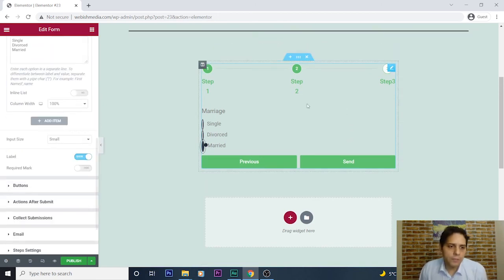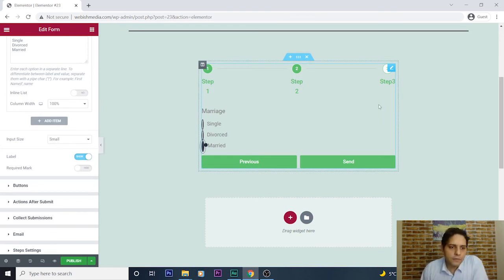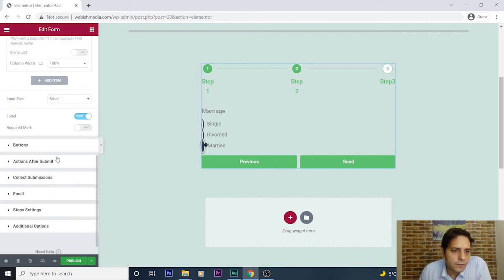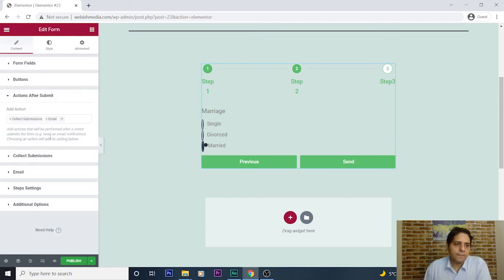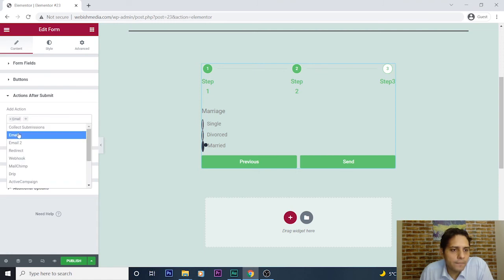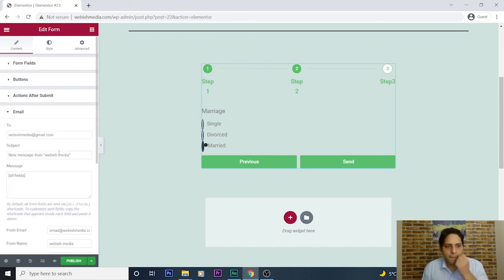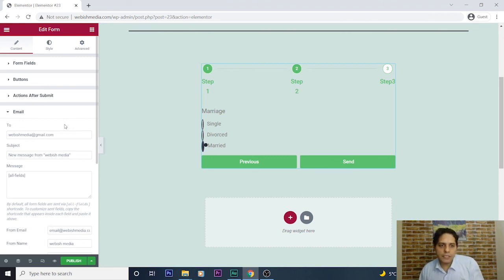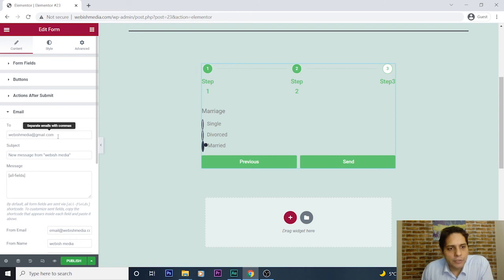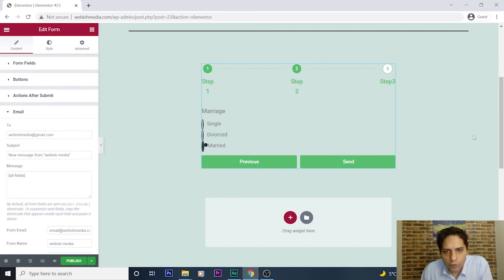Our multi-step form is created, but we should determine what action should happen after submit. We can add an action — go to Email. Under the Email action, I can select which email address I want to send the information to. I set it to webishmedia@gmail.com. The subject and message will contain all fields.